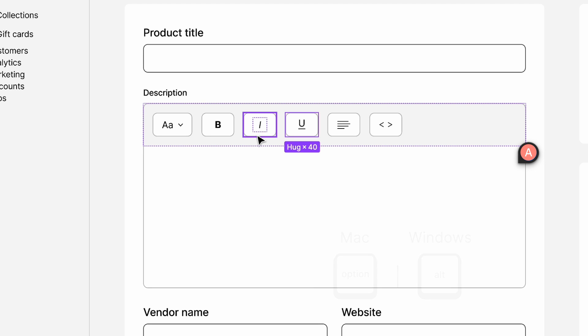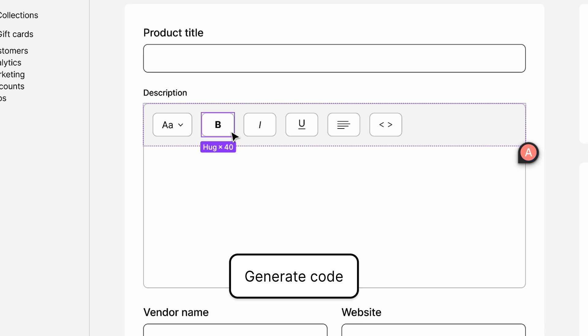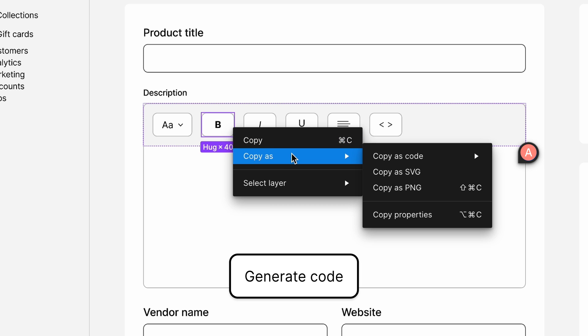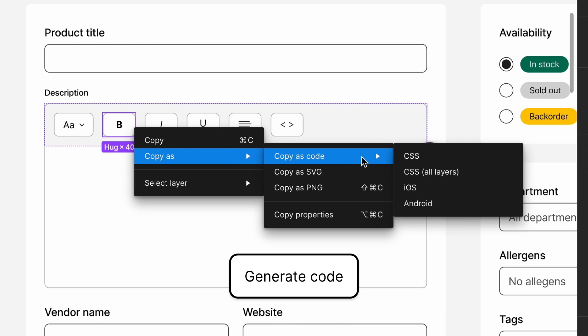To quickly implement these formatting options, Sam wants to grab the relevant CSS. They select a button, right-click, and navigate to the generated CSS. They can paste this directly in their style sheet.